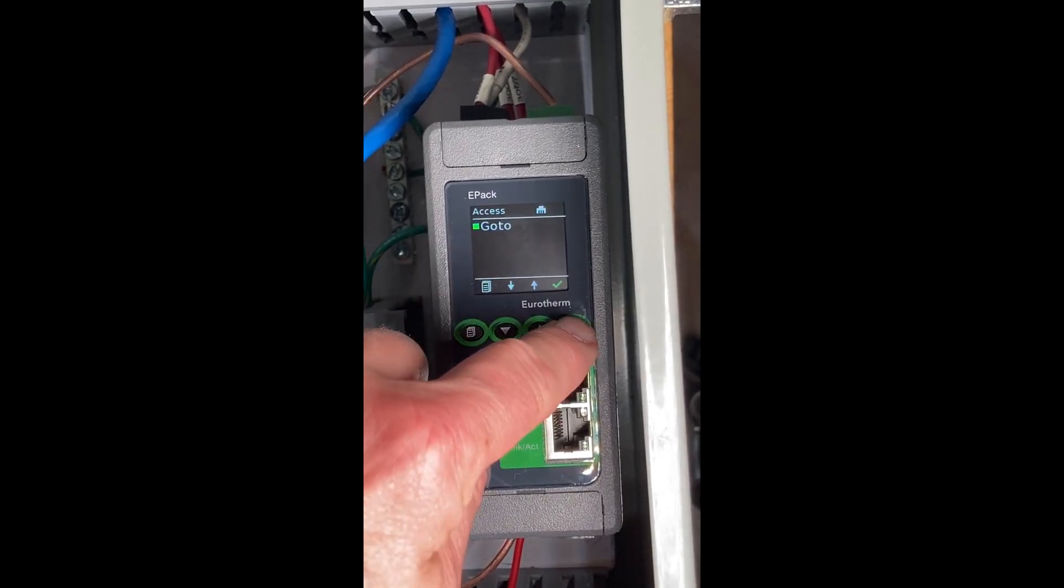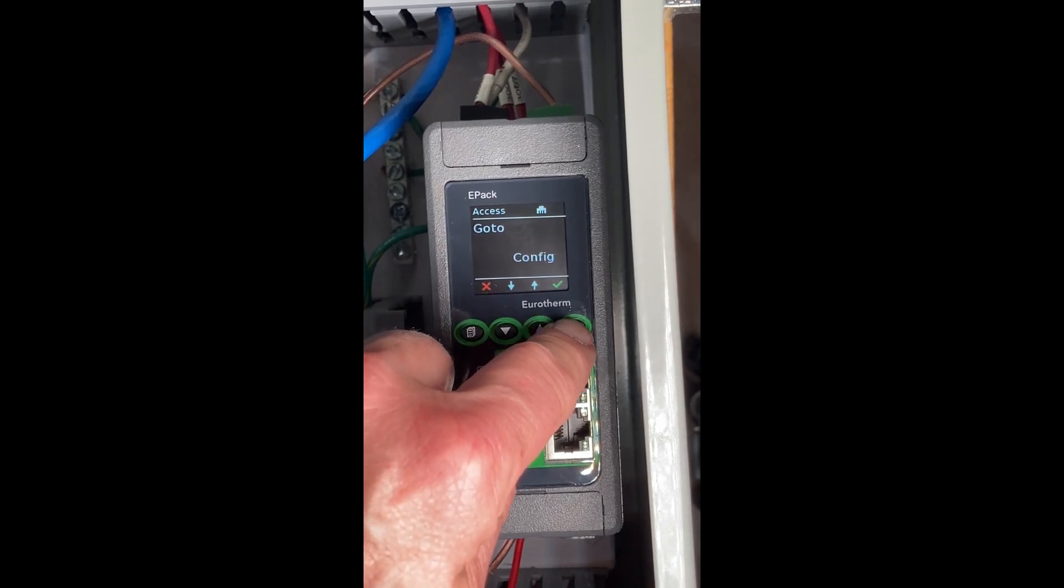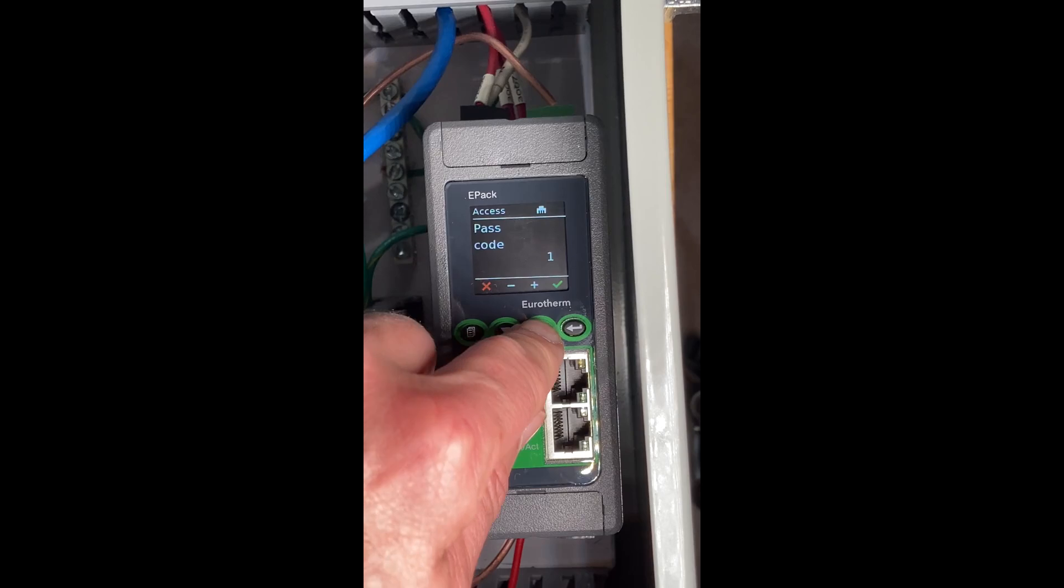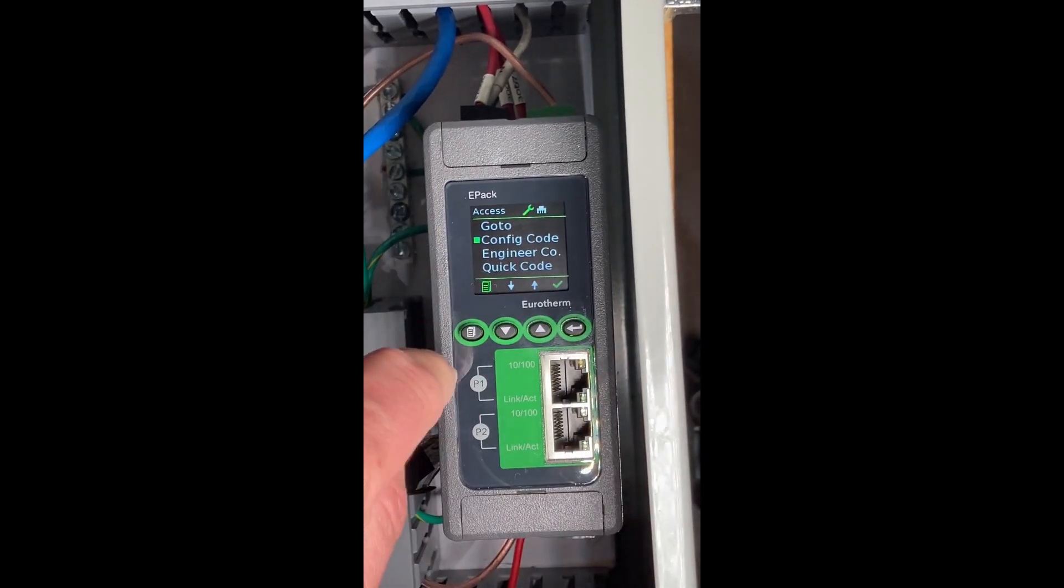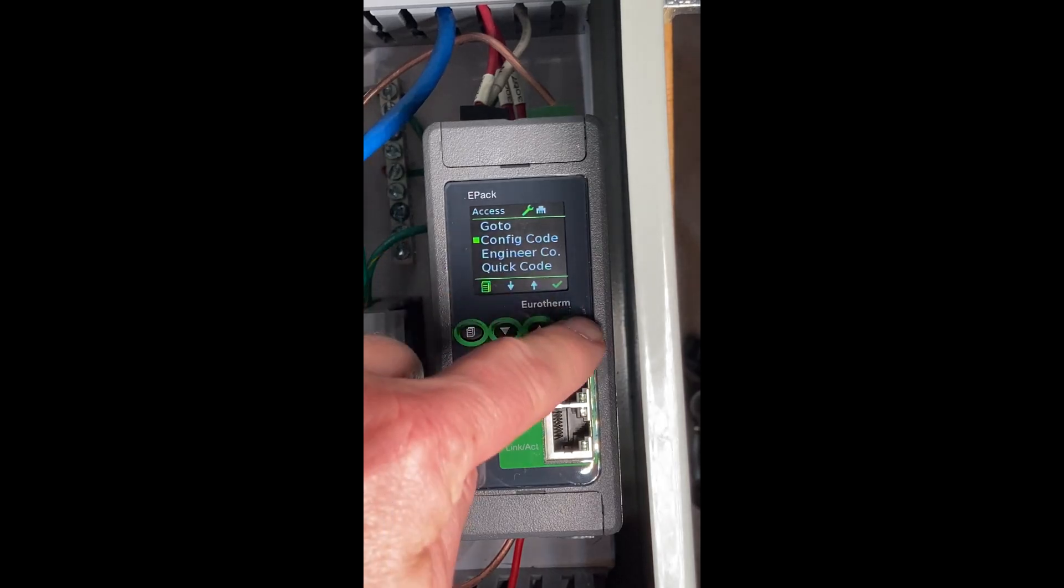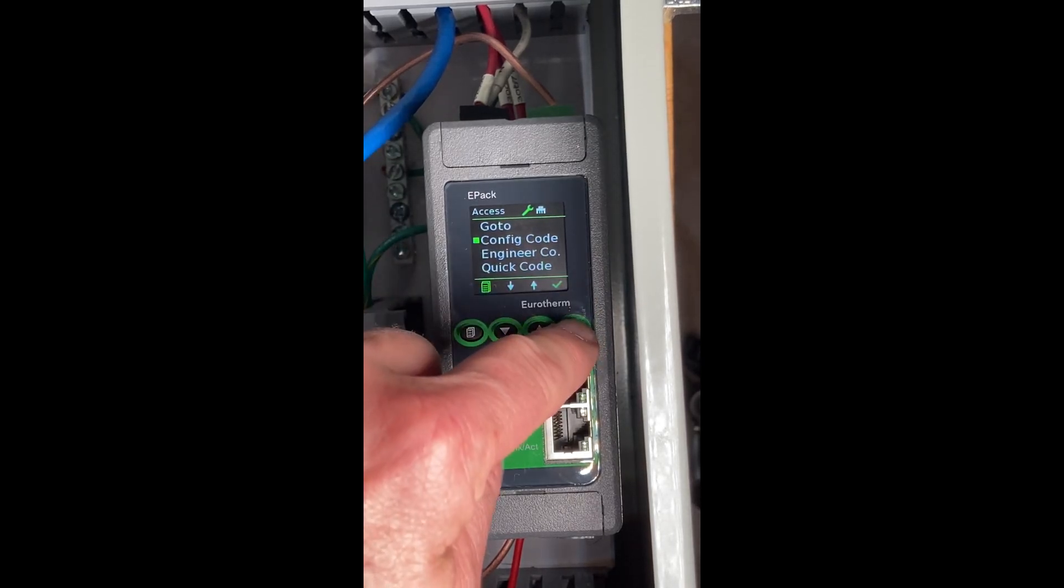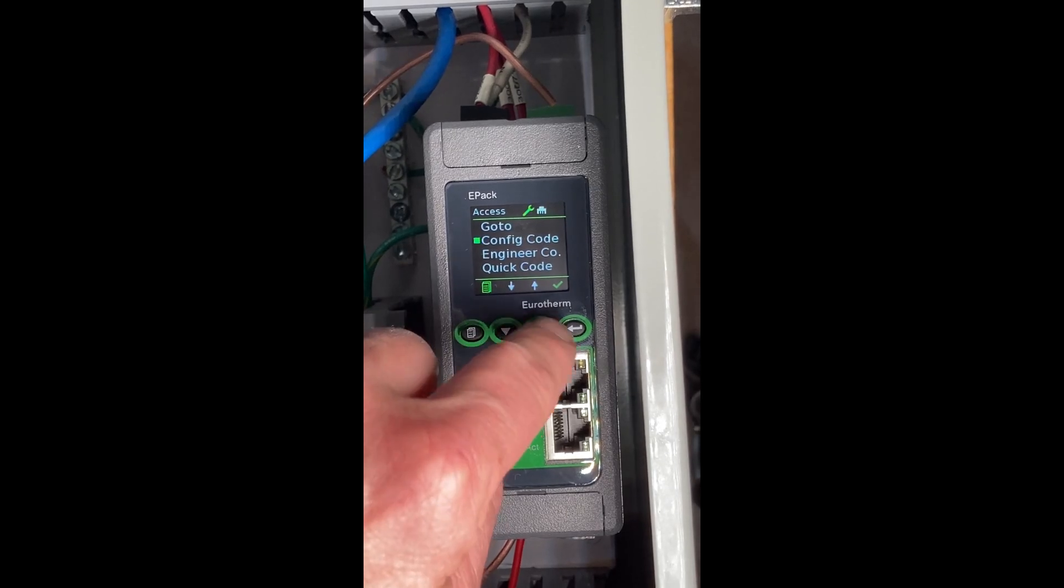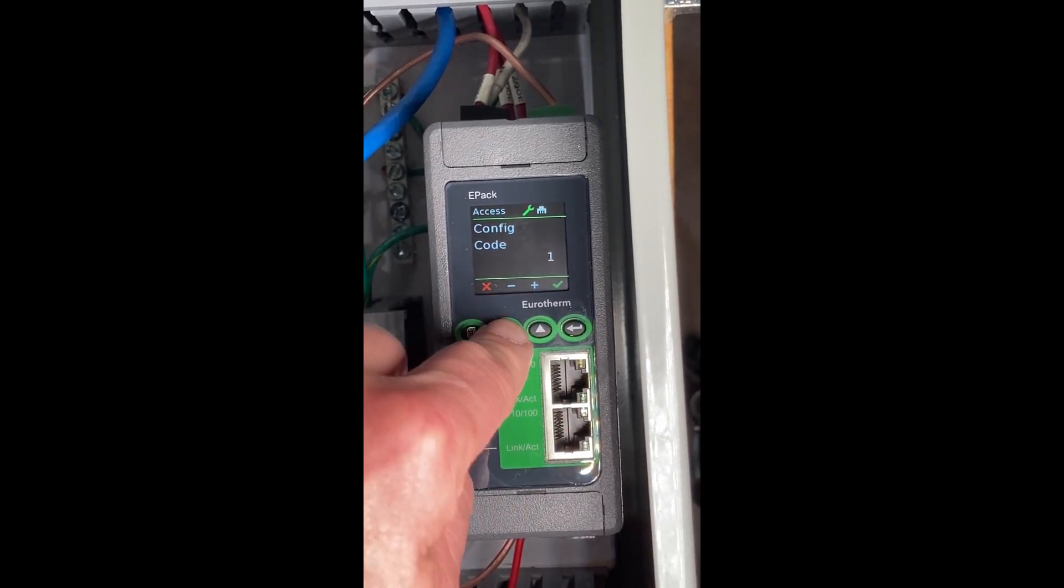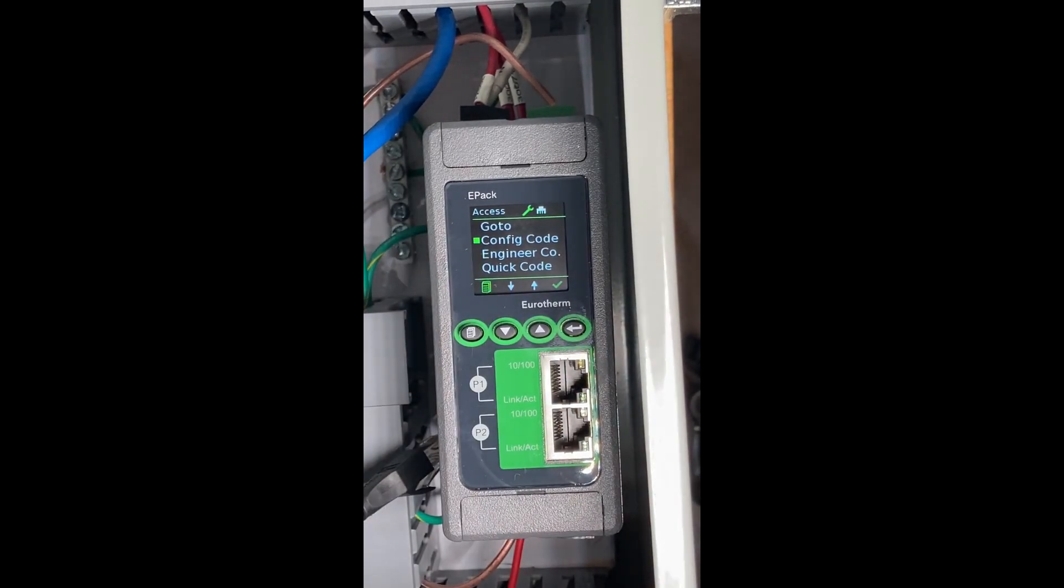Hit enter. By default, that passcode is 3. Hit enter. You pop up here, leave it where it's at. Hit enter one more time when you see config code. If you skip it, just use the up down buttons to go back to config code.